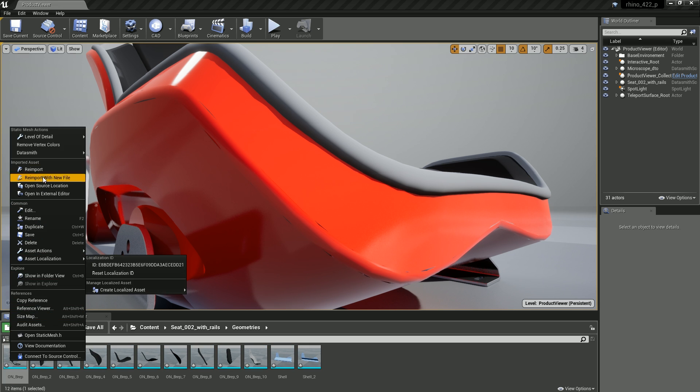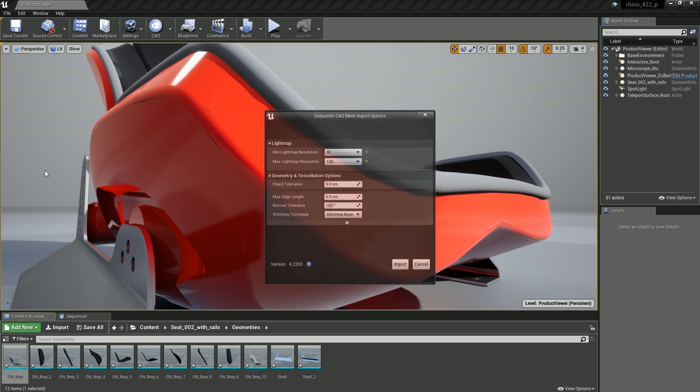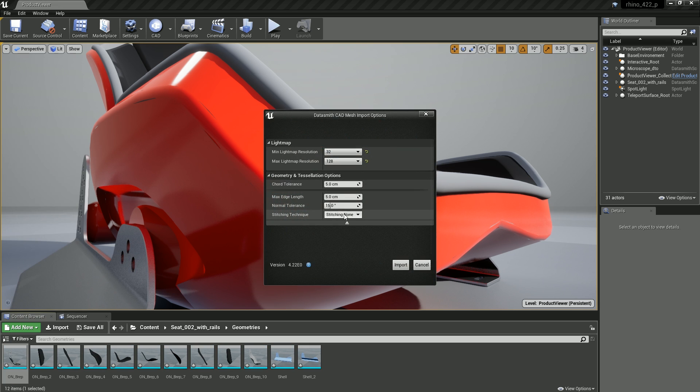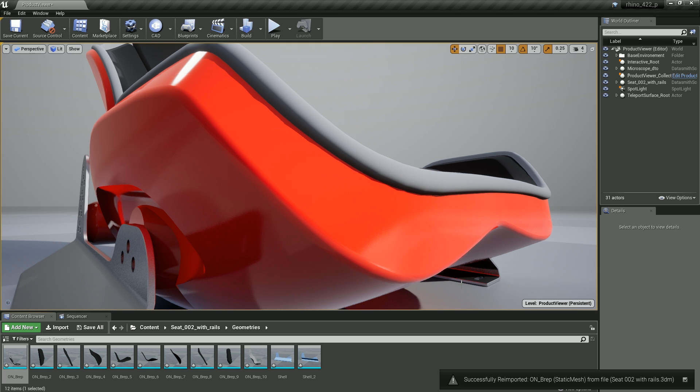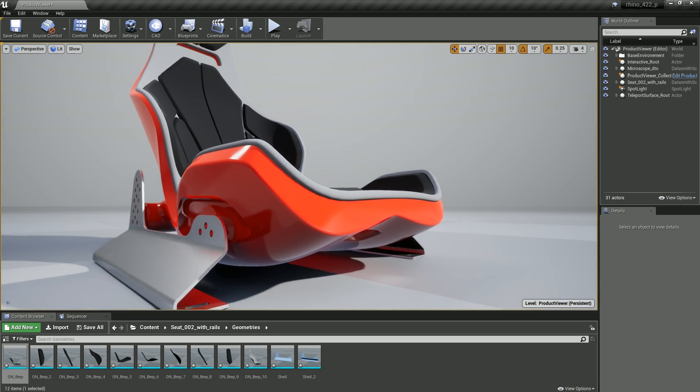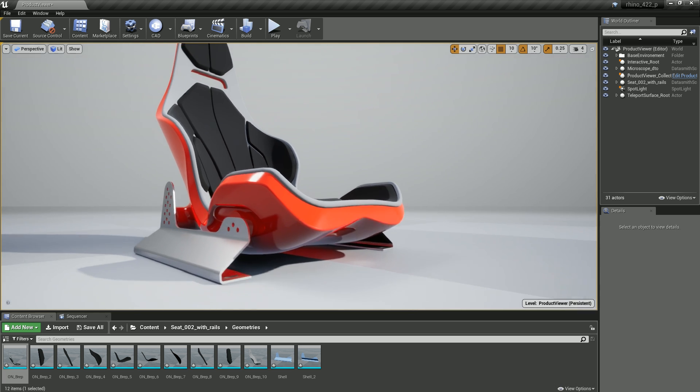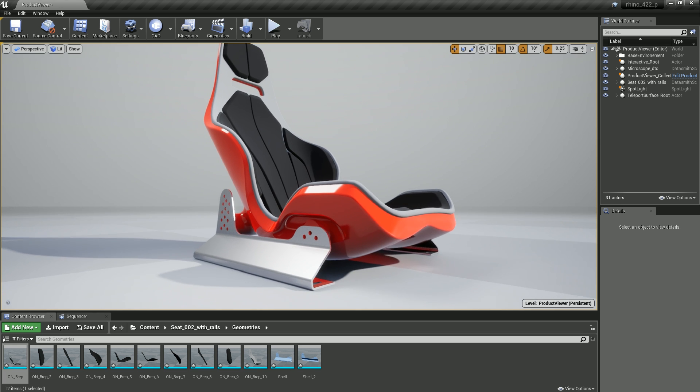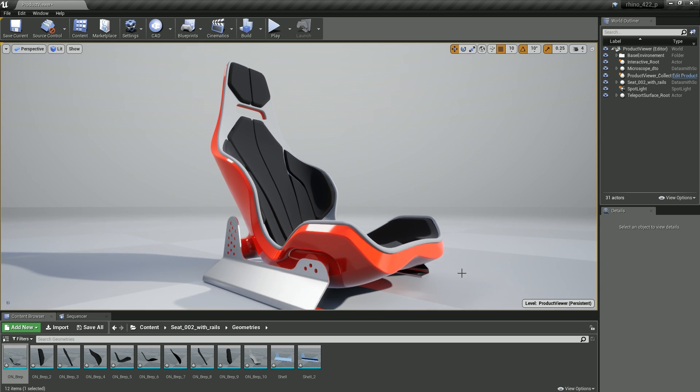In this example, we're going to reimport the seat base, change the stitching type to heal, and modify the tessellation to increase the polygon count. It's worth noting that we also improved the performance of importing large scenes.